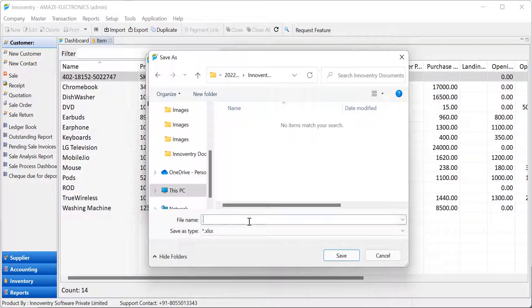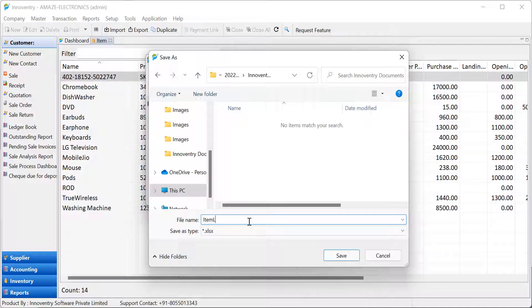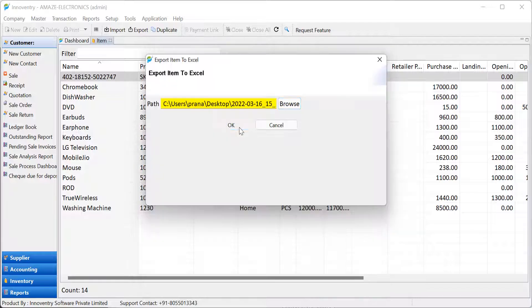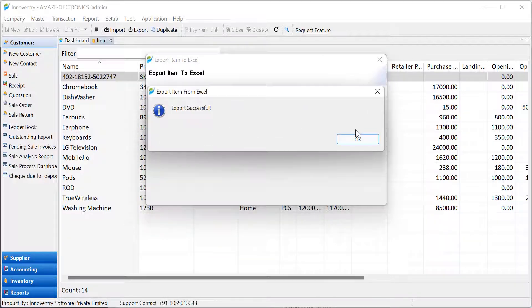Select the folder where the Excel file is to be saved and type in the required name. Then click on the save button. Finally, click on the OK button and the Excel file will be saved in the folder.